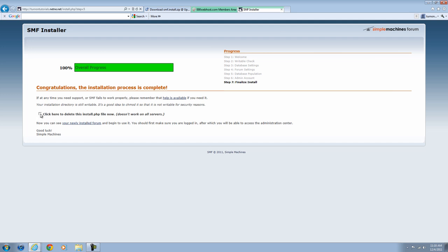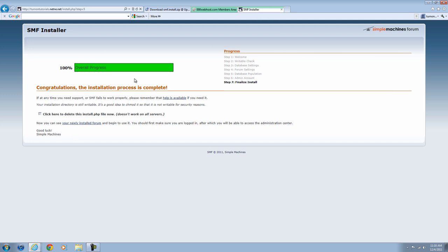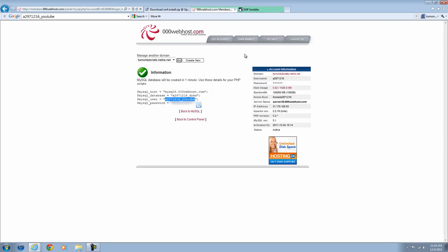All right, you're going to want to click this box. Make sure you click this box. You have to do it or your SMF will not work. Once you click that box, your installation is complete.